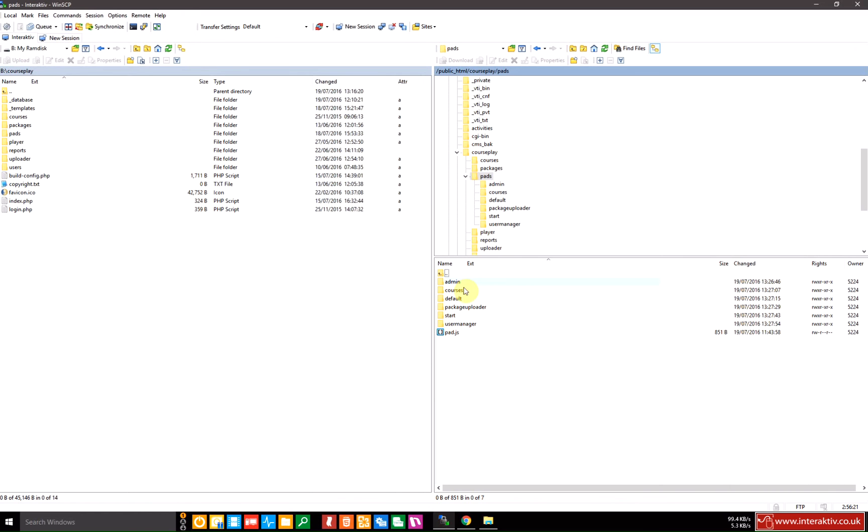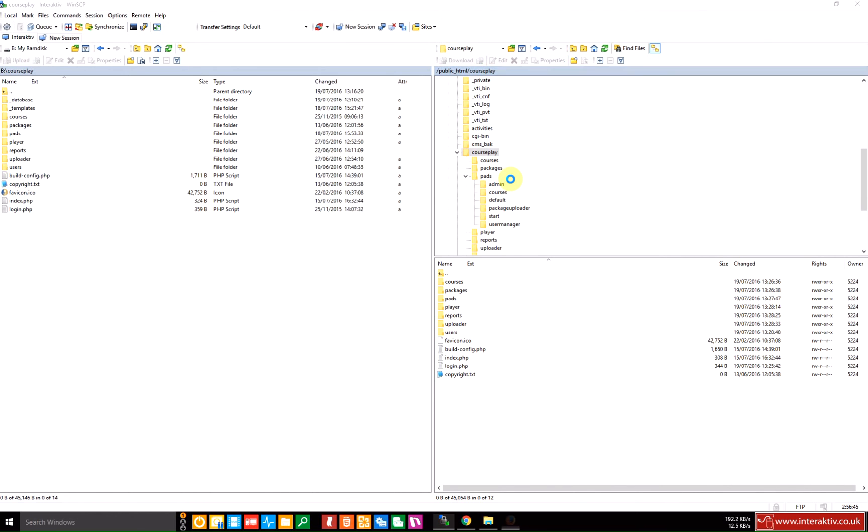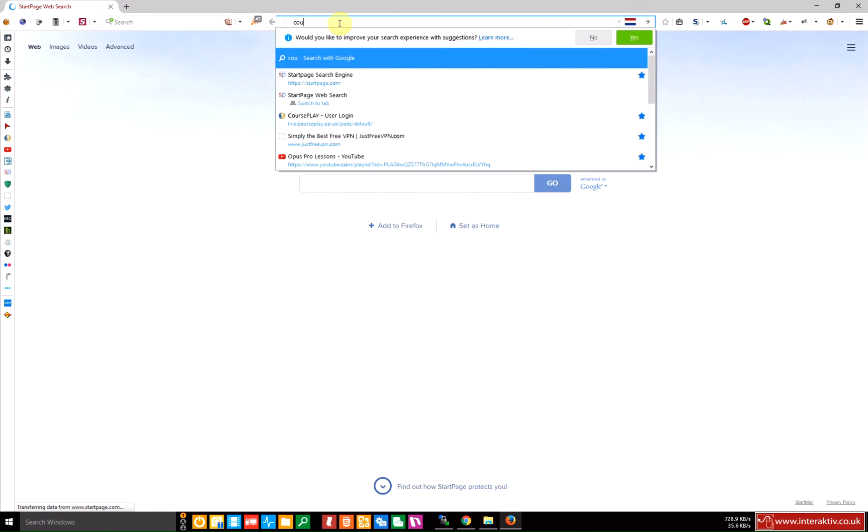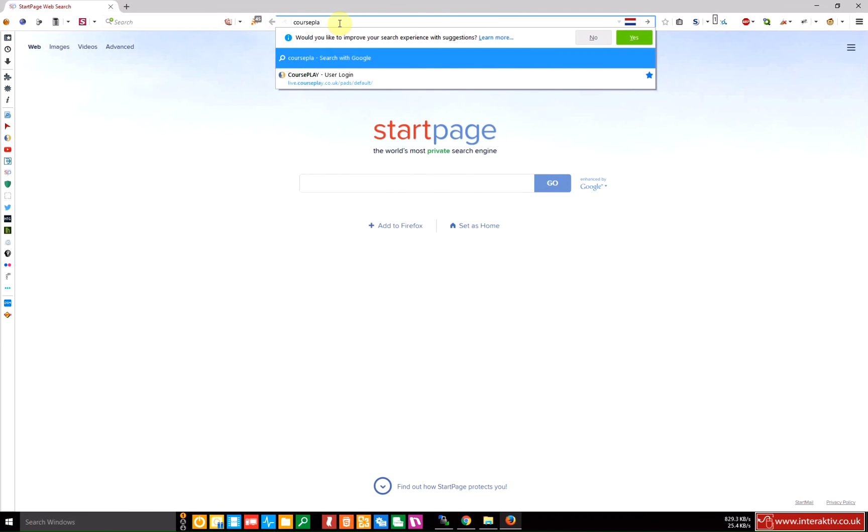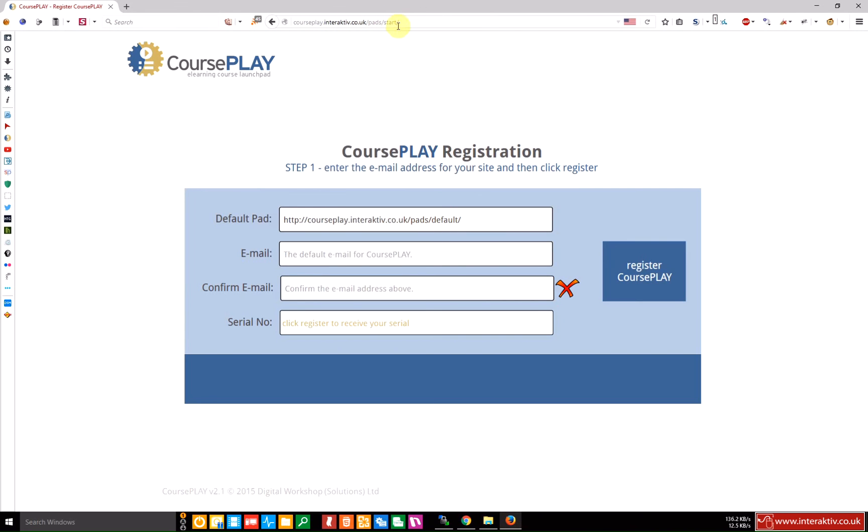The second state is that courseplay is already registered and ready to go. And this will run the default pad and this is basically the login screen that you and all your users will see before getting access to any of the other pads in this folder. So, let's load Firefox and register courseplay. Our URL was courseplay.interactive.co.uk. And you'll see that the URL gets automatically redirected to the start pad, which is this one. And this allows us to register courseplay.